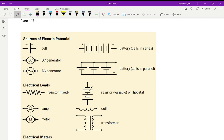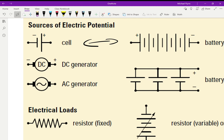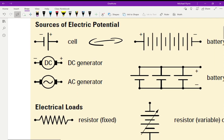Before I start getting into some of the rules about electric circuits, I want to show you some of the symbols we use. Number one — a cell. Cells and batteries use short sticks and long sticks. The shorter stick is negative, the longer stick is positive — that's how you draw a battery. The short stick looks like a minus sign, so it's easy to remember.